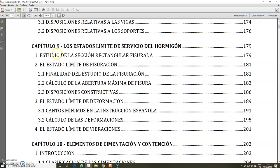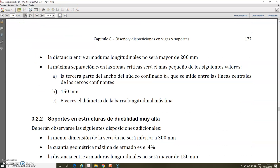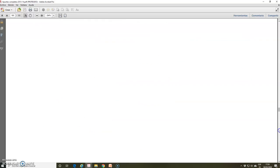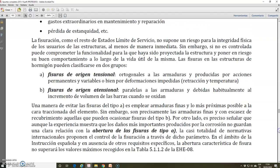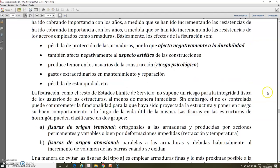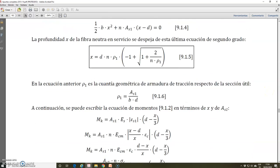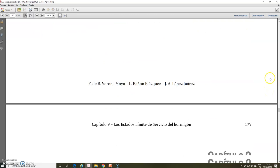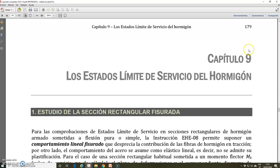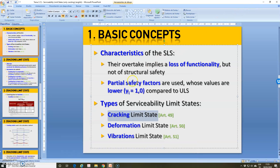In the book of Apuntes, in chapter 1, page 179, the serviceability limit states are explained. There in chapter 9, serviceability limit states of concrete, and then as I told you, we are going to talk about the cracking limit state.